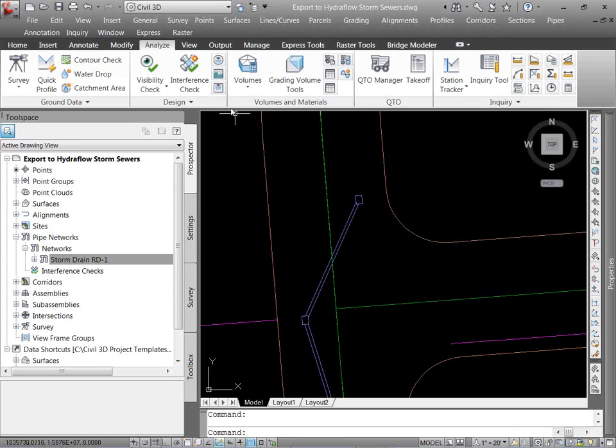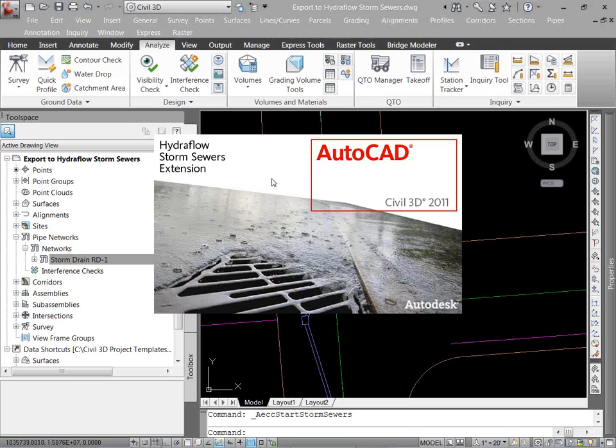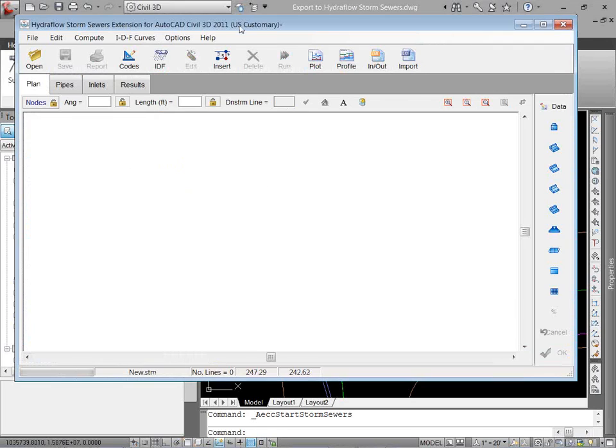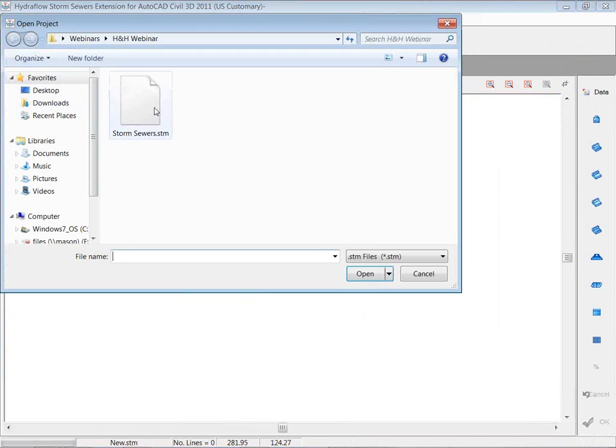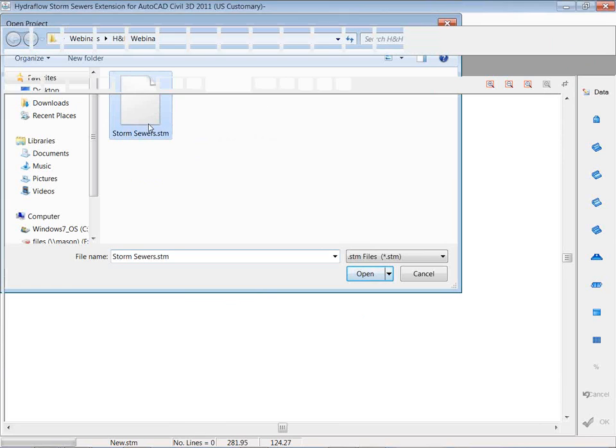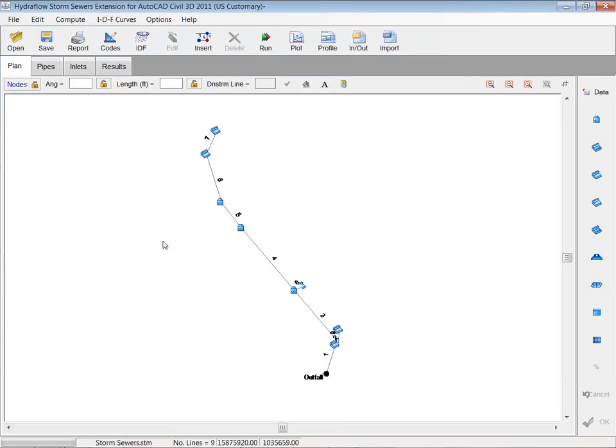So I'm going to launch my storm sewers right from my analyze tab on my ribbon. Expand that, and I'm just going to open up that .STM I just saved. So I've got storm sewers.STM, just going to double-click it, open it up, and, again, we have IDF curves. We can insert it. We can edit it.